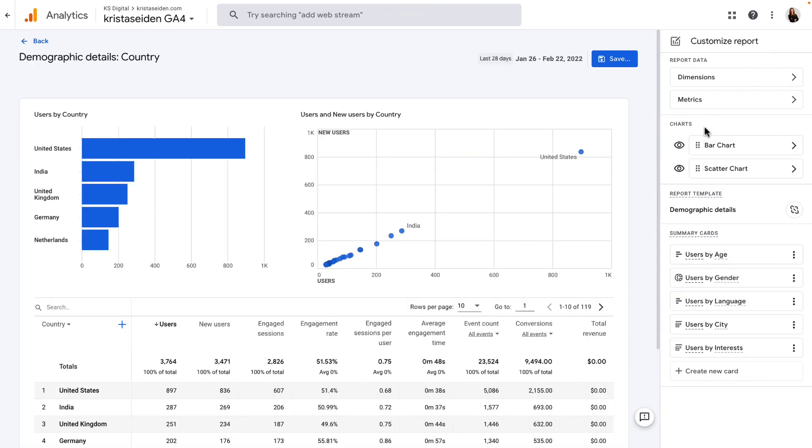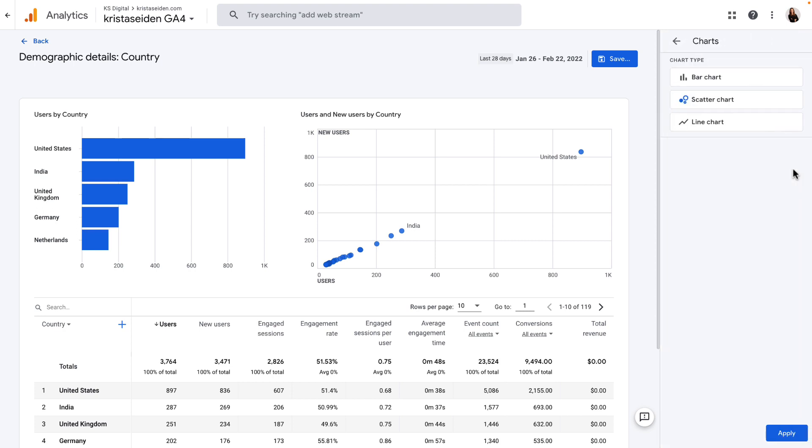Now, here we're going to focus on this section called Charts. The first thing I want to show you is that you can actually switch which charts we're looking at. So, if you don't want this scatter chart, you can click this arrow and instead choose a line chart,